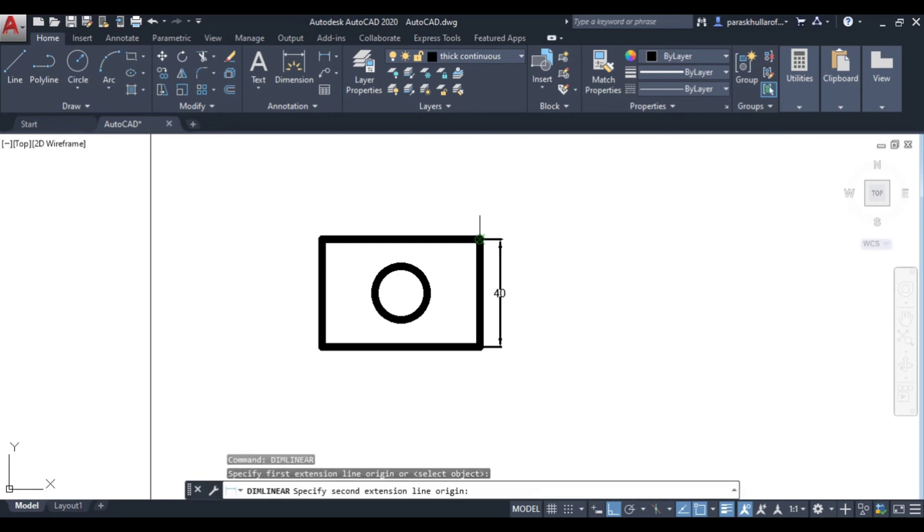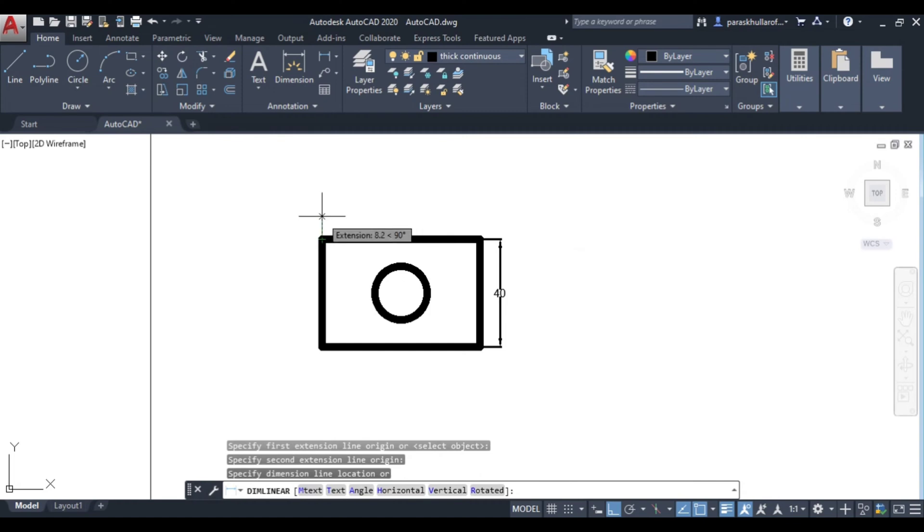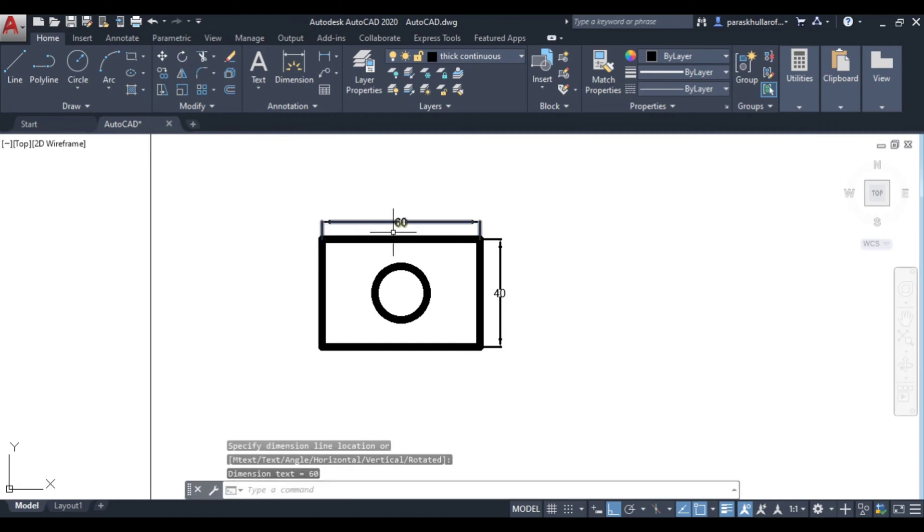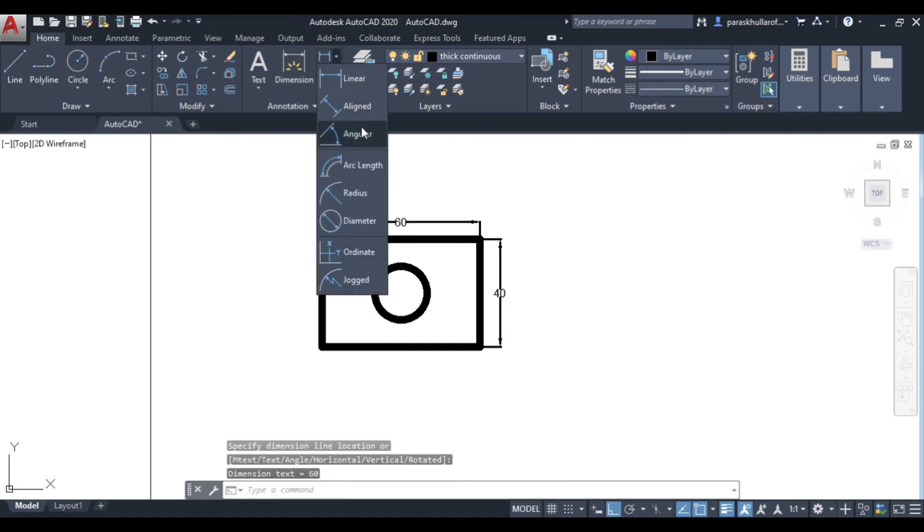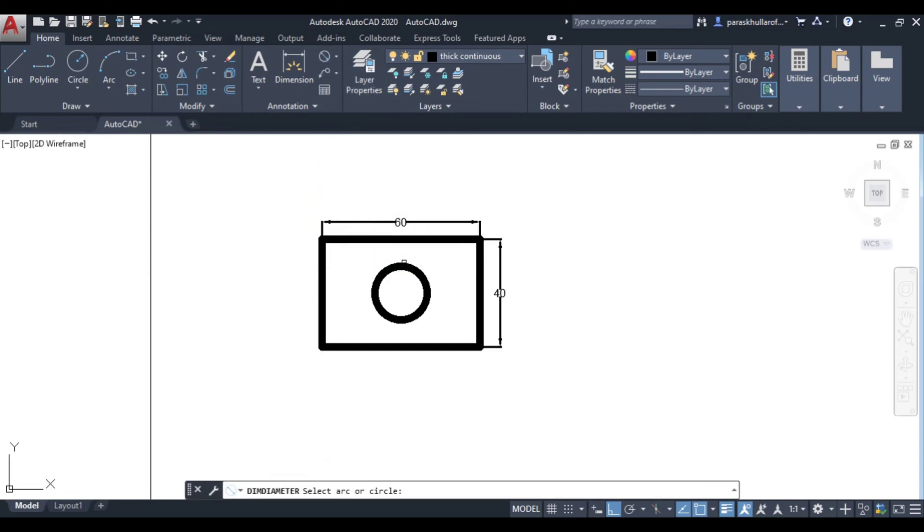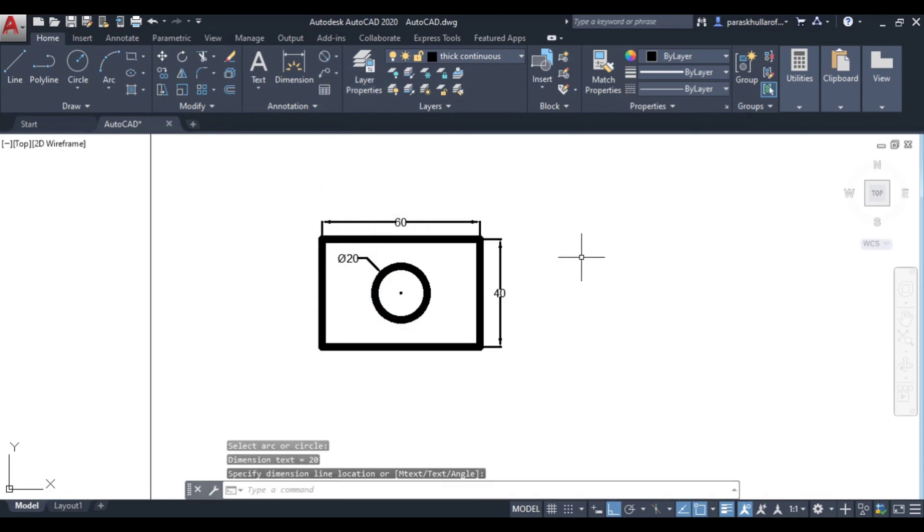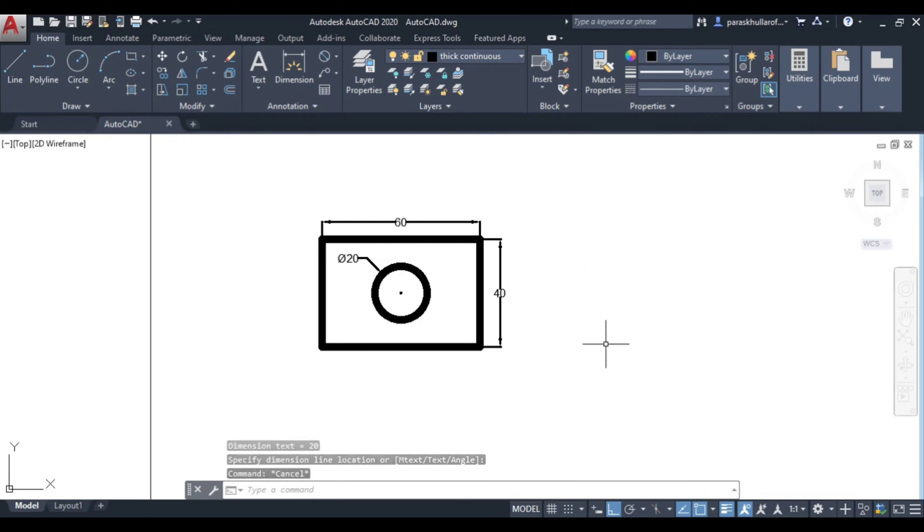This is 40. Again linear dimensioning, this is 60. And then diameter, the diameter of the circle is equal to 20 mm. So here we have completed this figure in all respects.